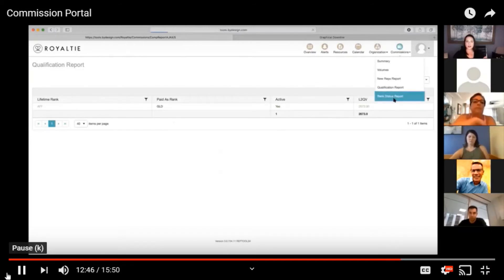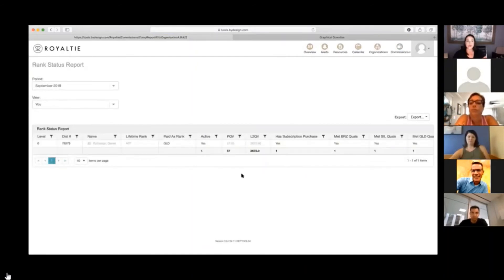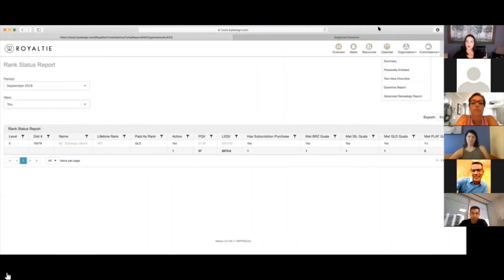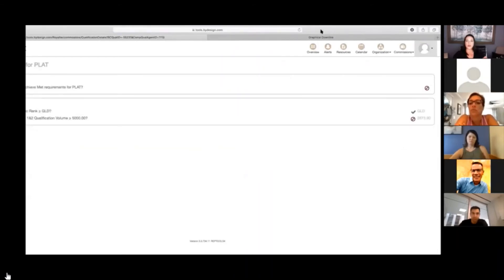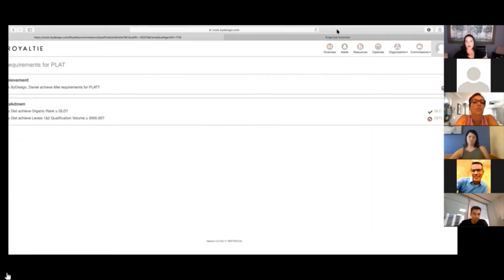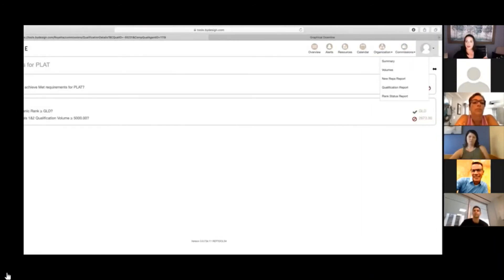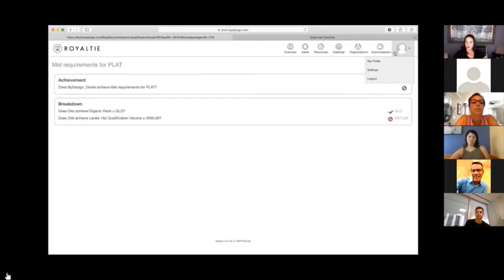You can also see your rank status report. If you're wondering what rank you're at and how you can reach the next rank, you can see that our demo account meets the bronze qualifications, meets the silver, meets the gold. And if you wanted to meet the platinum qualification, you would click on 'no' and find out exactly what you needed to do in order to reach that rank. We've gone over the rank status report.